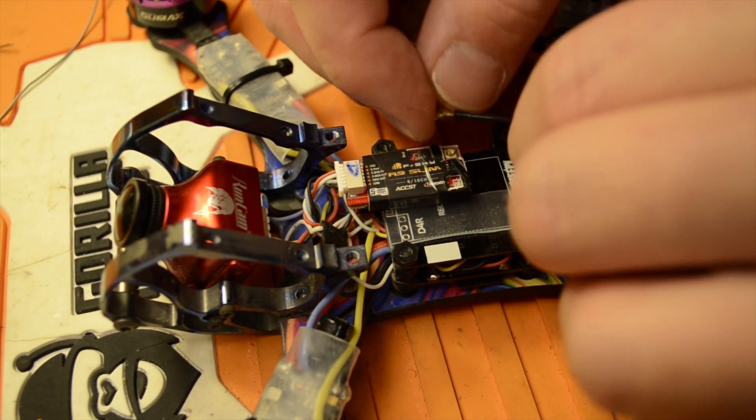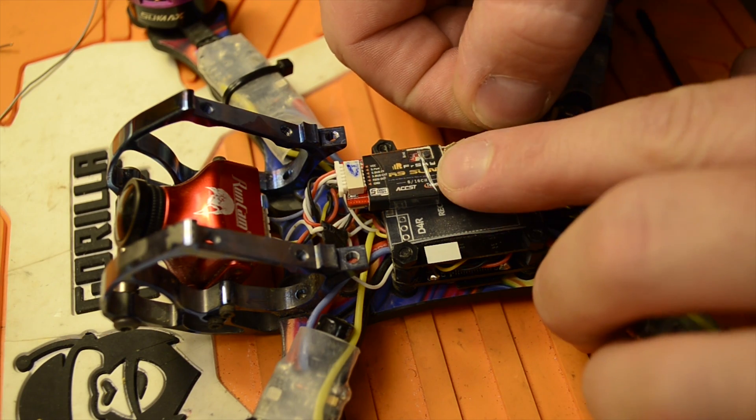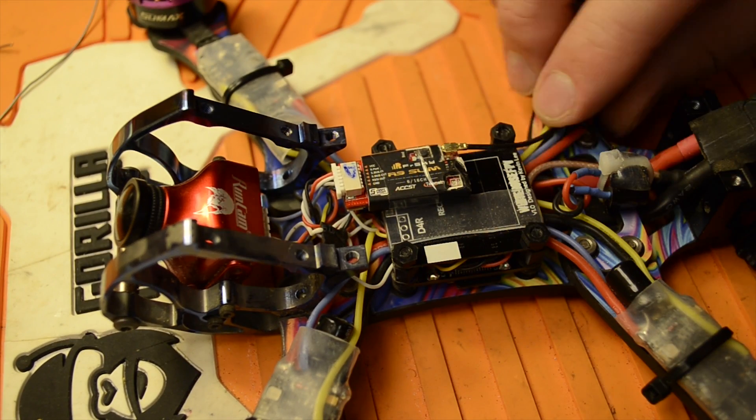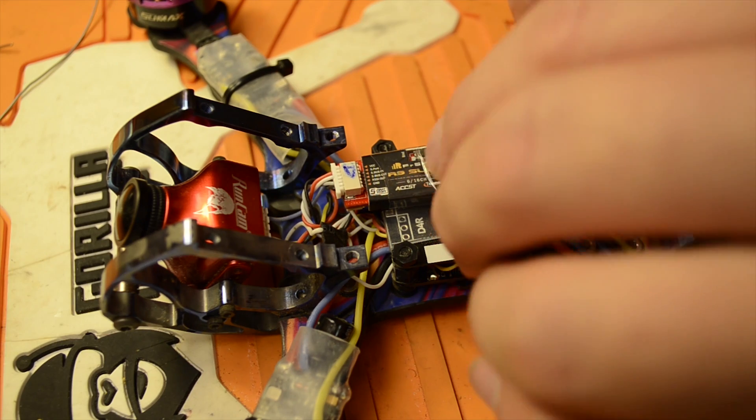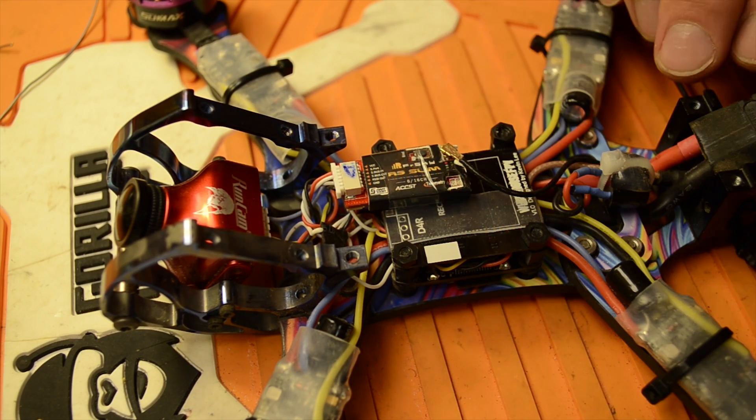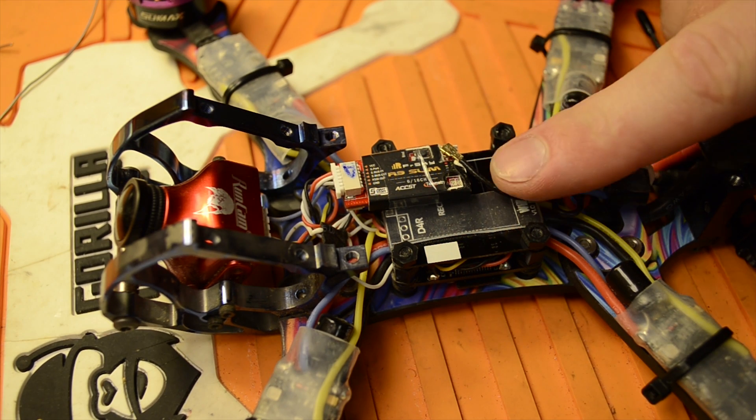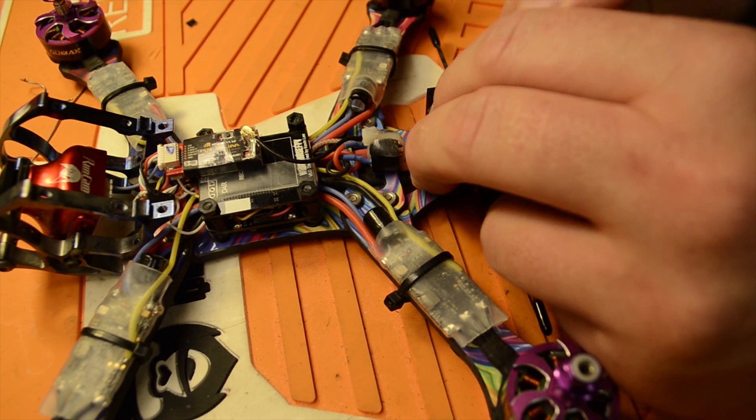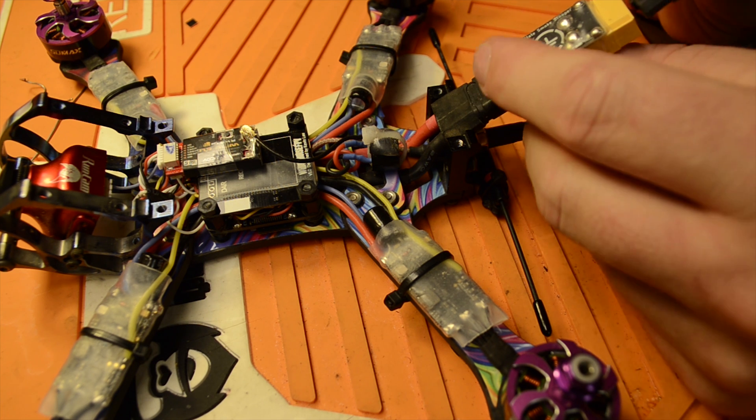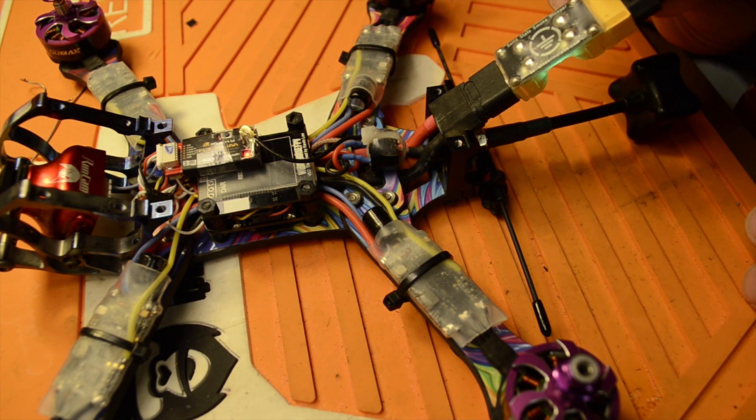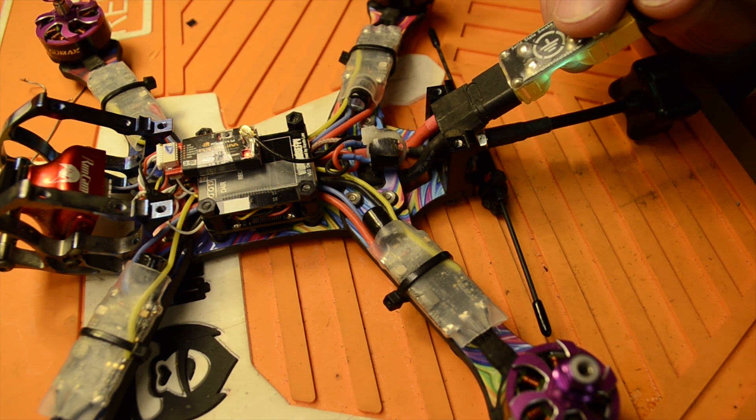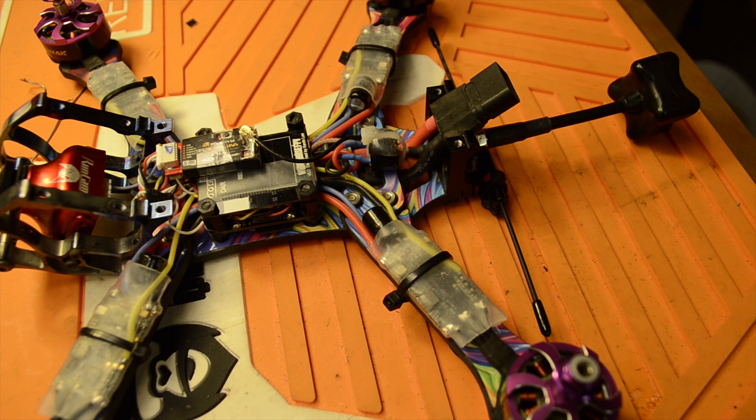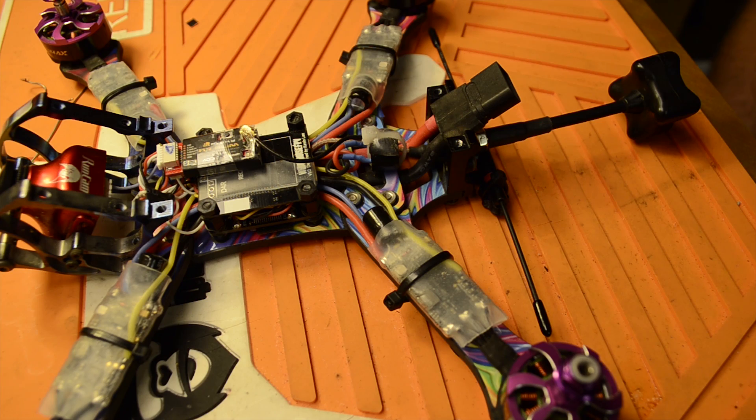Connect our antenna. I'm using the TBS Immortal T antenna in this build. I'll hit that connection with a little bit of hot glue, just to make sure it doesn't go anywhere. Now we're going to power it up, make sure we're using our smoke stopper because I don't want to burn anything up. Let's move over to the computer and set this thing up through Betaflight.